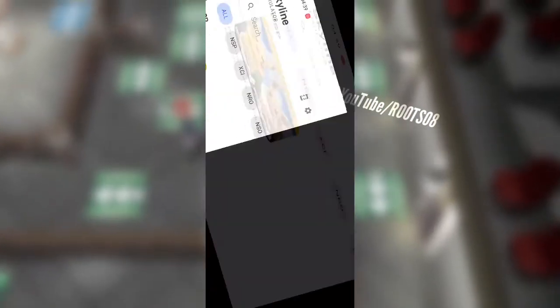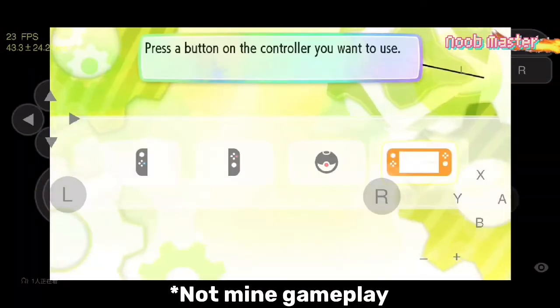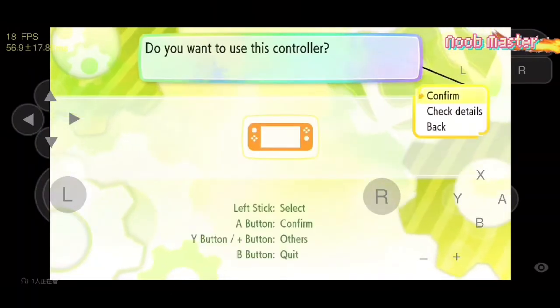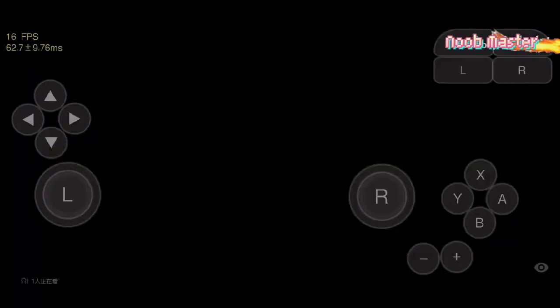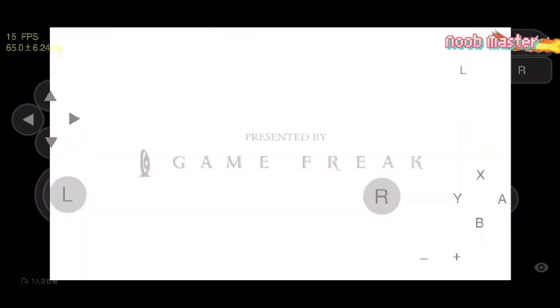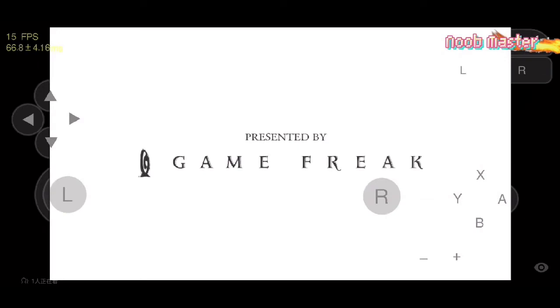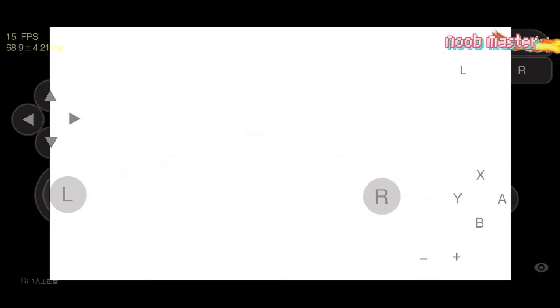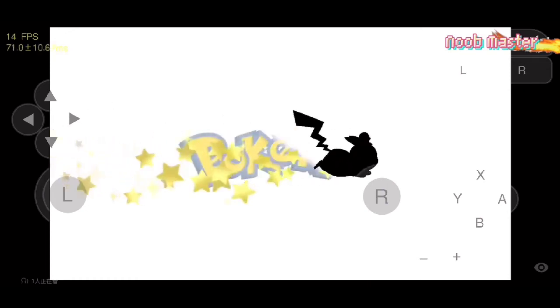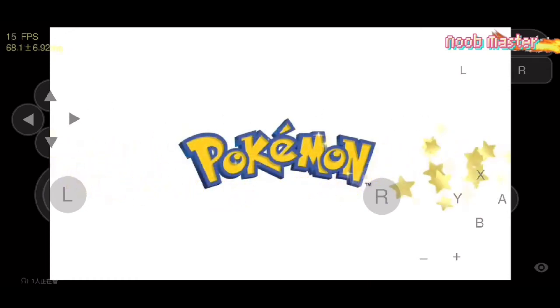For example, if you want to play Pokemon, just go ahead and click on it and then click on play. Now it will take a few seconds, but here you can see that our game will successfully start. Your device specifications, so if you have a low-end device you'll get less FPS, so just keep that in mind.